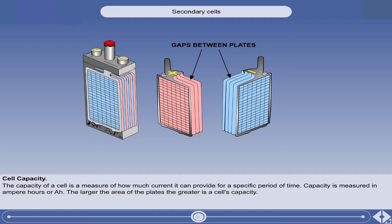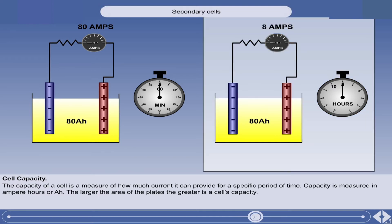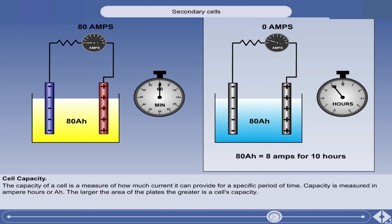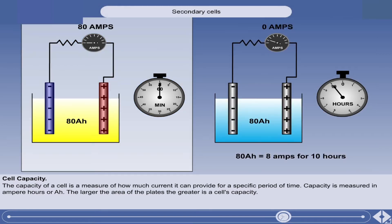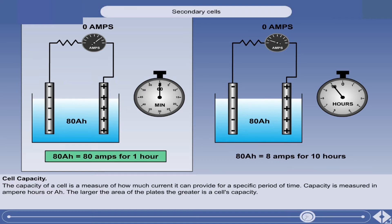The groups of positive and negative plates are slotted together to form a cell. A cell with a capacity of 80 ampere hours, for instance, should theoretically provide a current of 8 amps for 10 hours, or 80 amps for 1 hour. In practice, the capacity will reduce as the rate of discharge is increased. A cell's rated capacity is normally measured at the 1 hour rate.